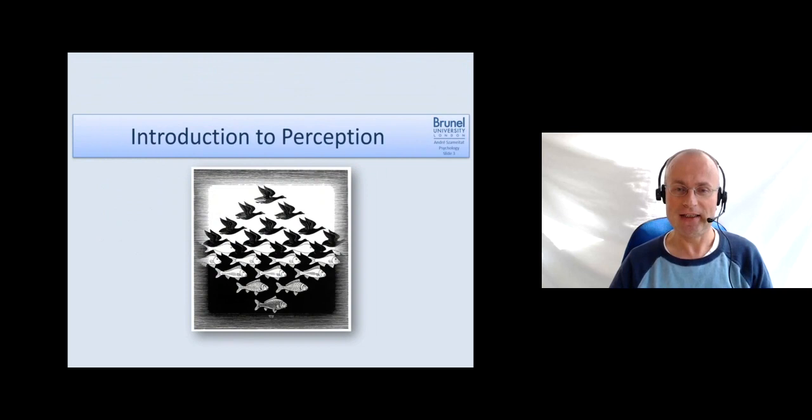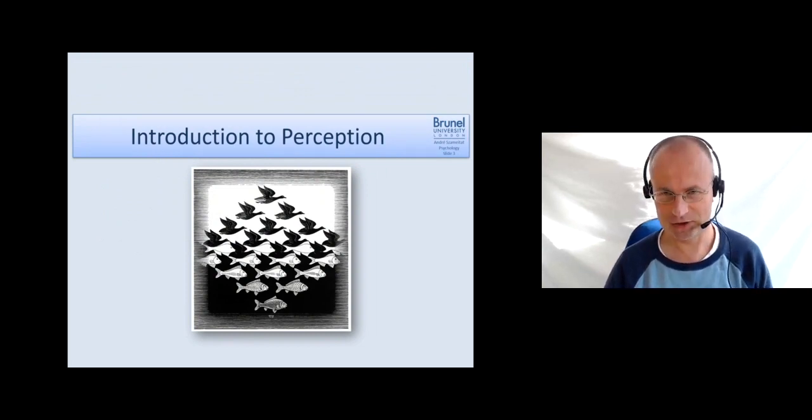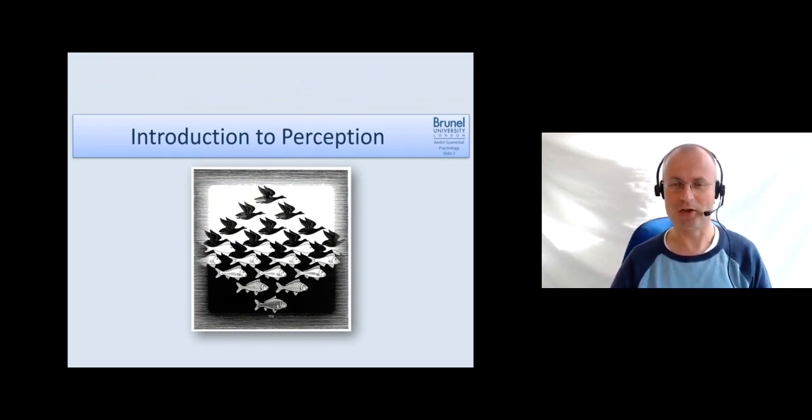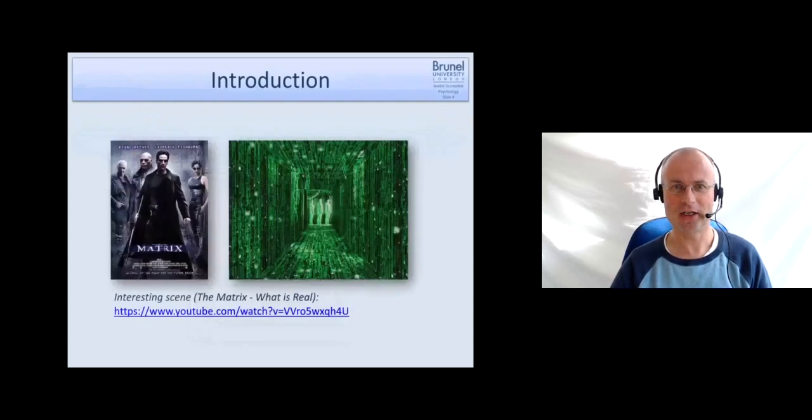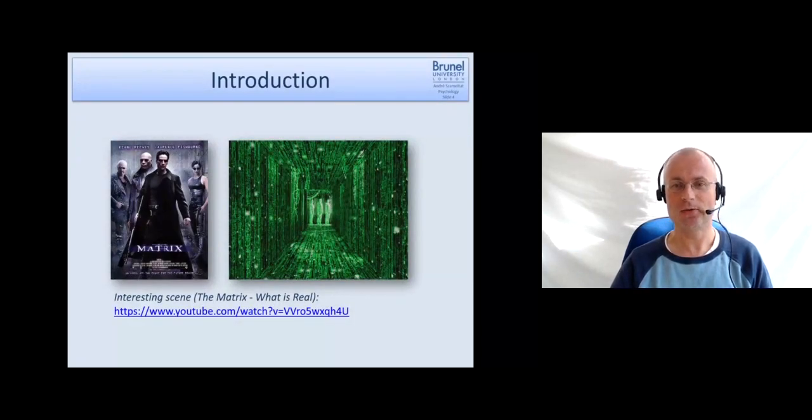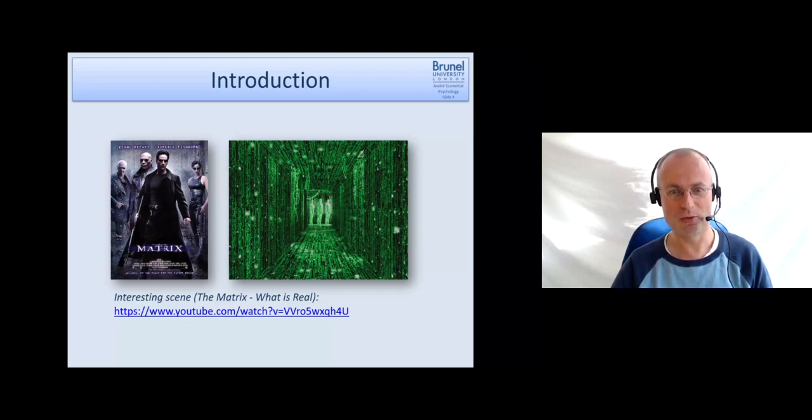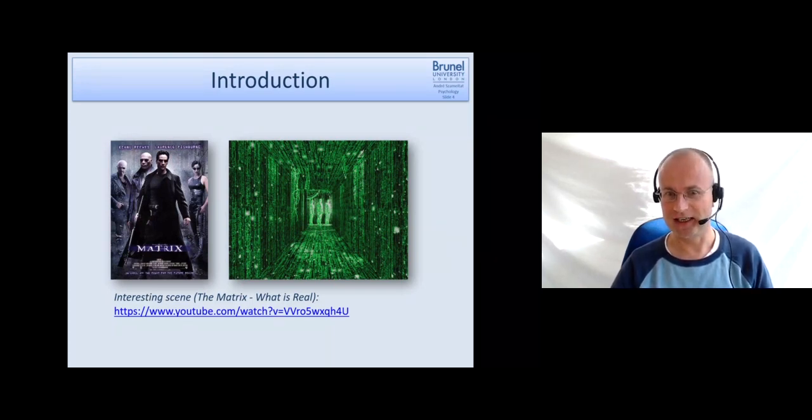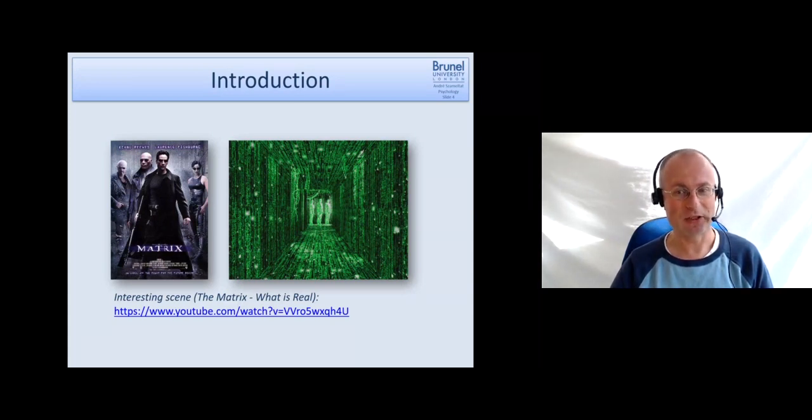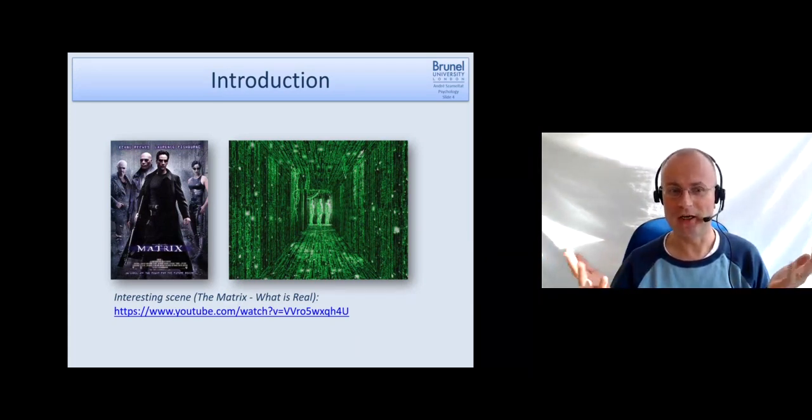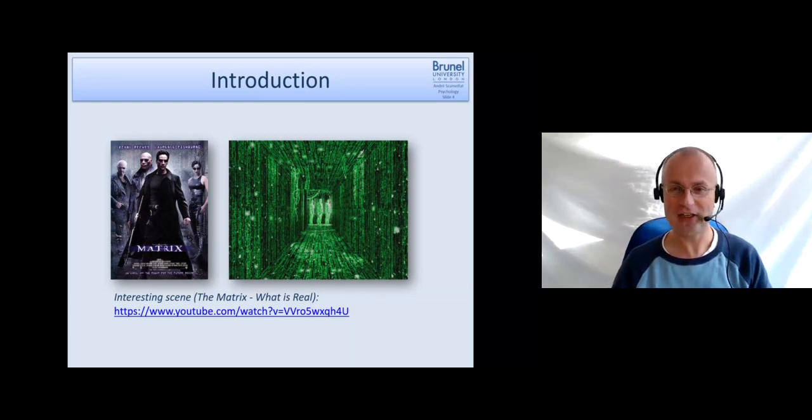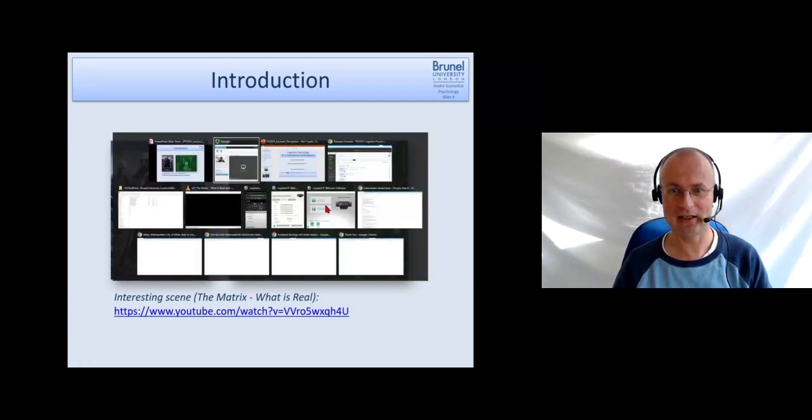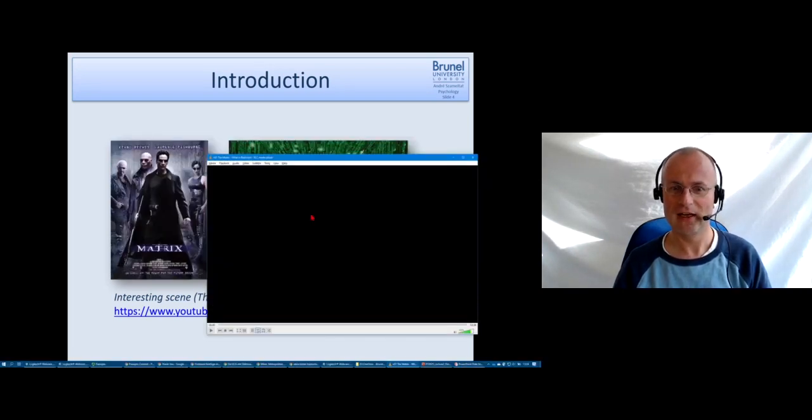Let's start with an introduction into the concept of perception in the context of cognitive psychology. I would like to start with showing you a video clip from the movie The Matrix, where the main actor is asked the question what is actually real and what is not. Let's have a look at this and then think about what we have seen.